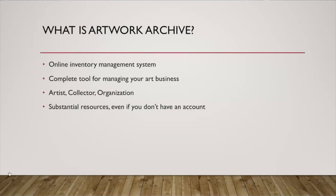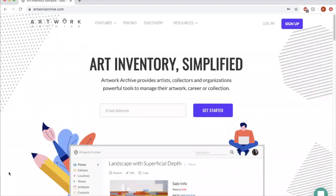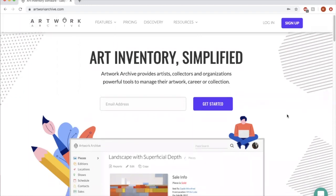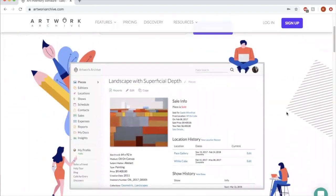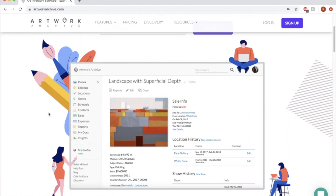So let's take a look at Artwork Archive. This is what it will look like when you pull it up. They have a couple of different options here for us to look at. This is sort of a screenshot of what a dashboard would look like, your homepage when you log in. We're going to go over some of these features, but not all of them.